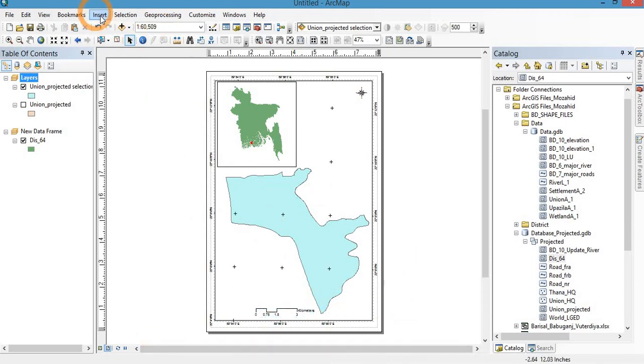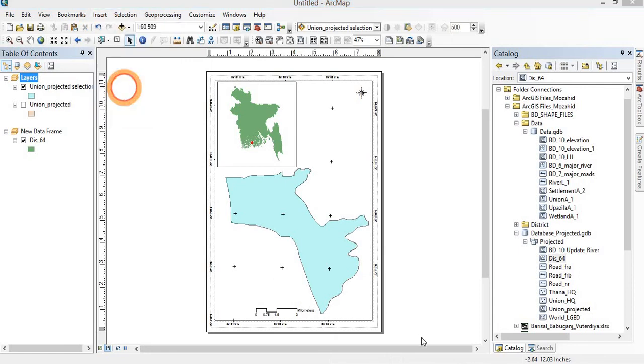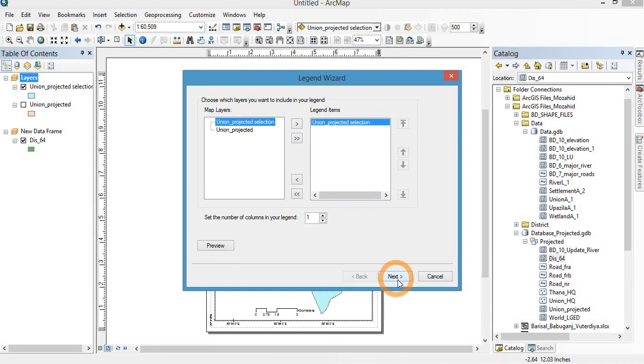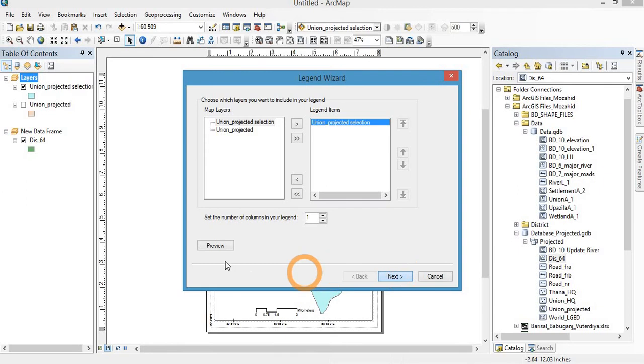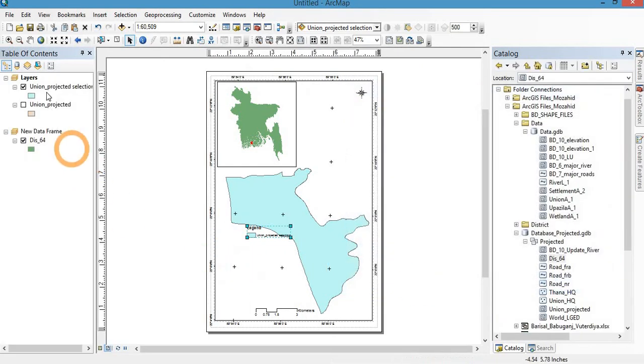And then legend. Okay, now rename the rested area.